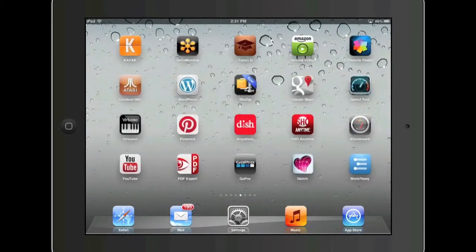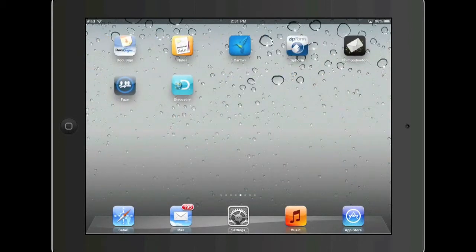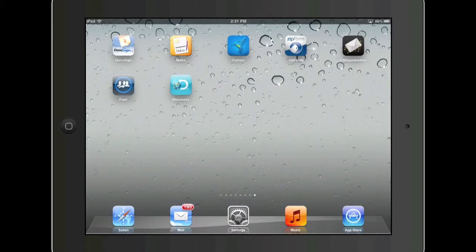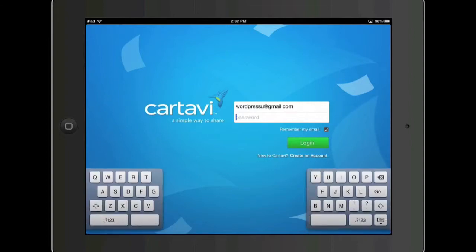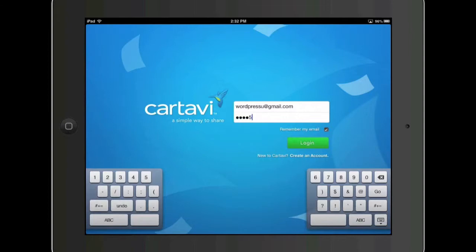Dropbox is a great app, but there is a really awesome application for real estate agents to manage their transactions online. It's called Cardibee. Cardibee kind of improves on where Dropbox doesn't do as well.